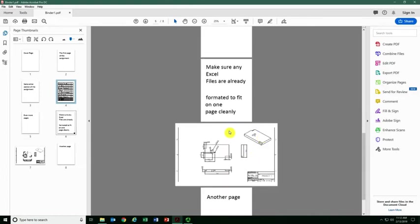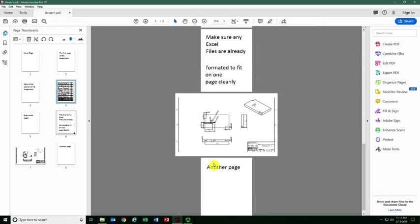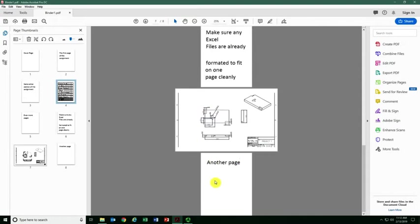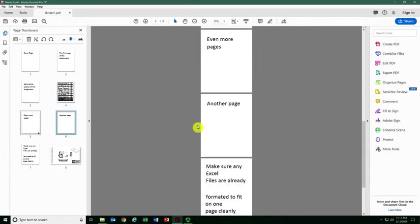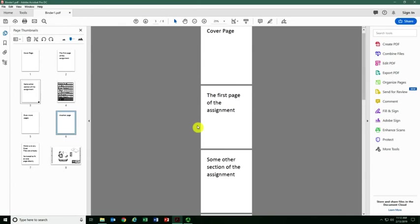I have my CAD files at the end here. I can go ahead and move this if I want it to be somewhere else. Everything's in the order that I want.